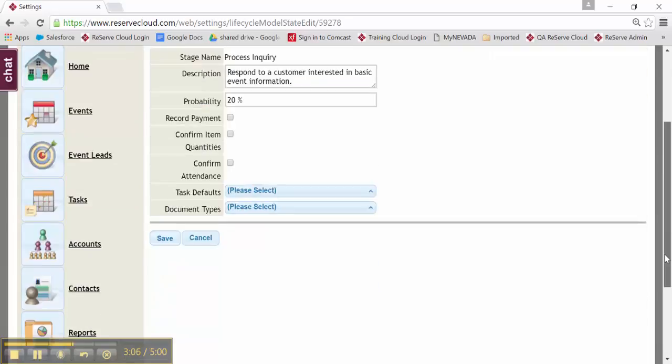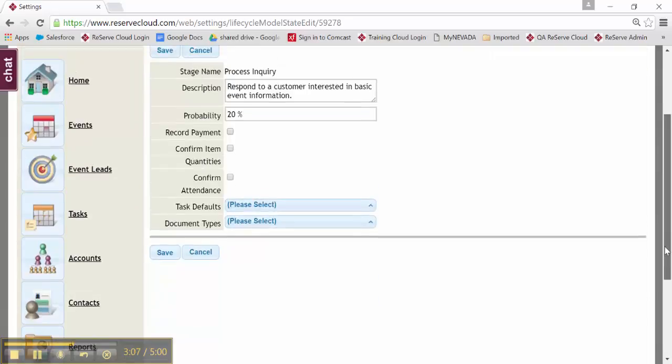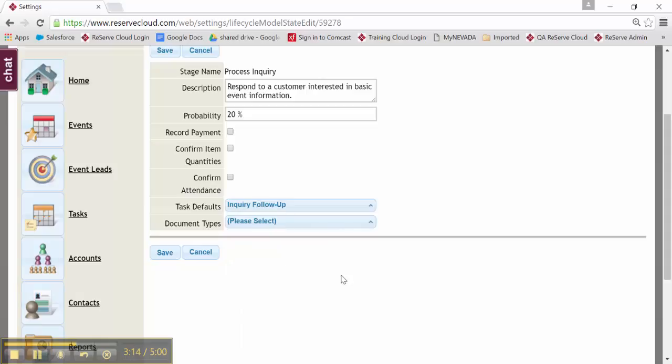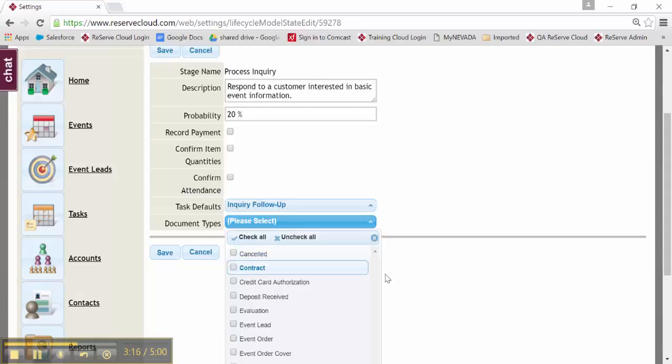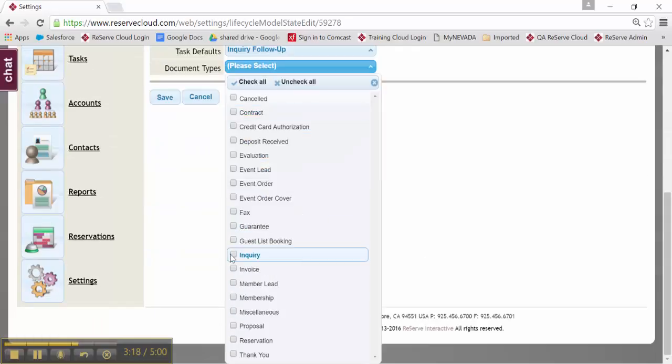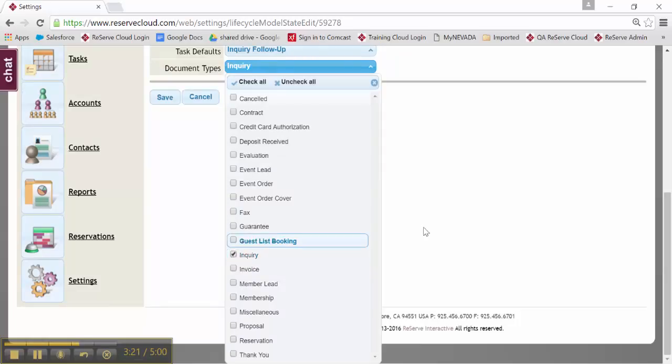What task do I want to come at the end of that step? What do I want it to prompt me to do next? I'm going to go ahead and go with my inquiry follow-up task. What documents do I want to present at this particular step? I'm going to choose my inquiry documents.